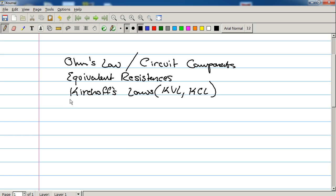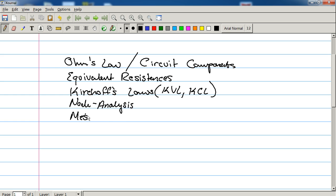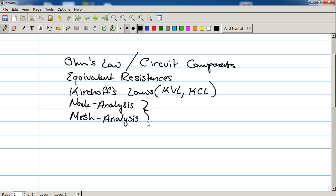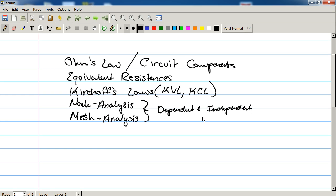And then that's going to bring us neatly into the actual circuit analysis. So this is going to be the mathy bit, if you will. This is where... this is the meat of the lecture series. So we're going to be talking about node analysis. And we're going to talk about mesh analysis. And this is going to be for both dependent and independent sources.